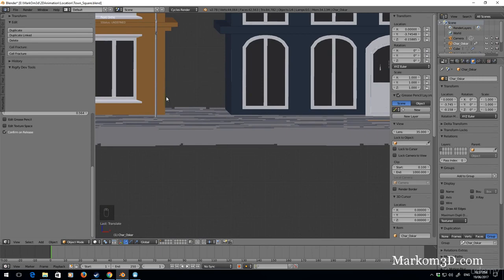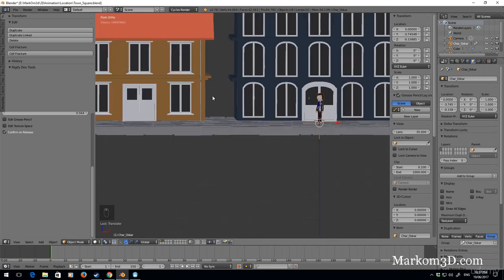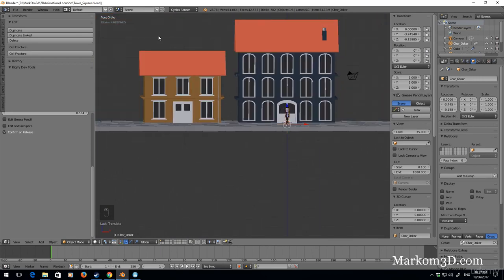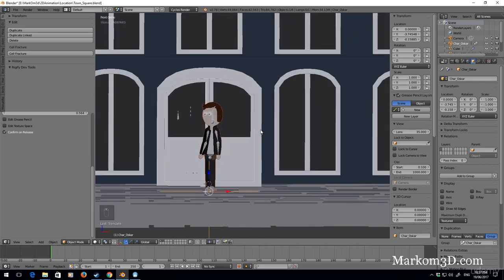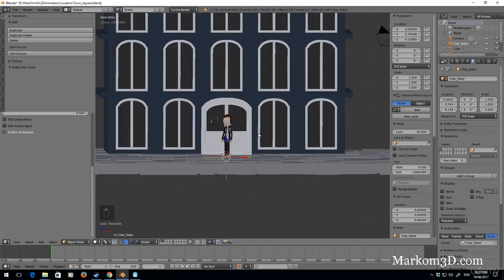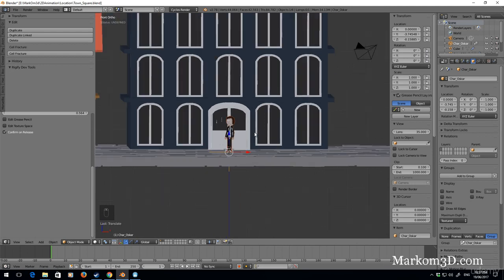I mean obviously we can add some extra objects here, probably put another building behind there. But we kind of just want that sense of something where we can have a bit of a fight.